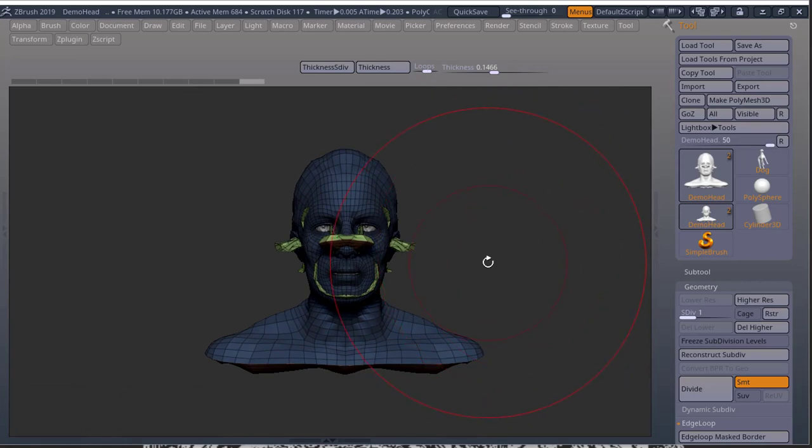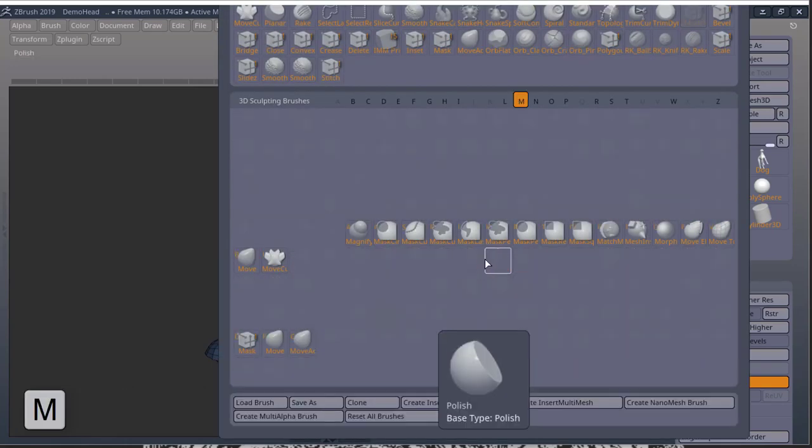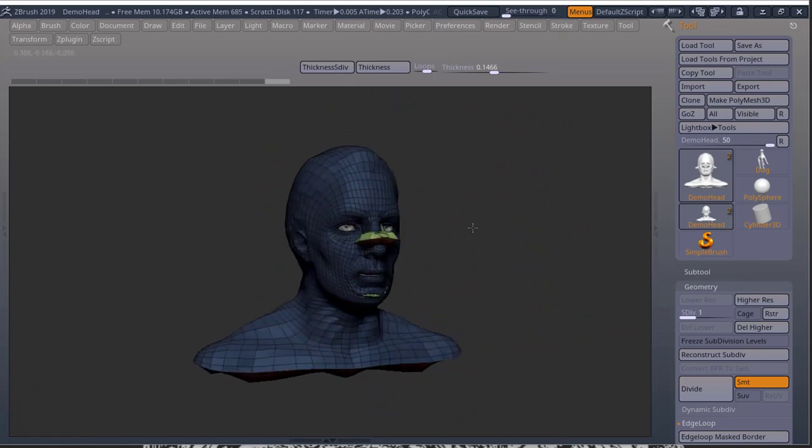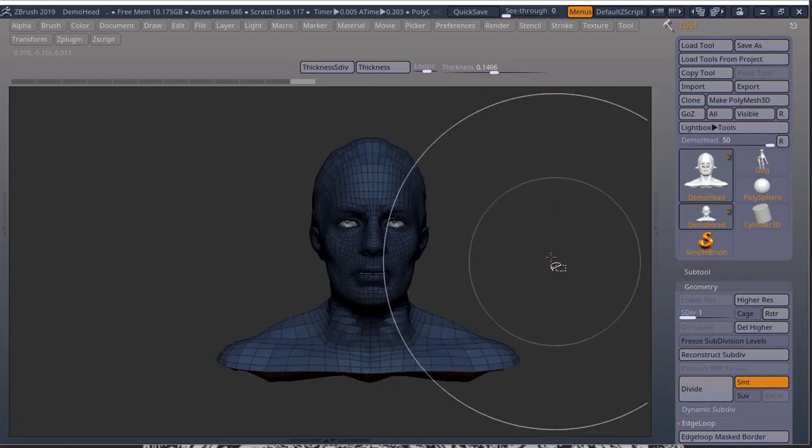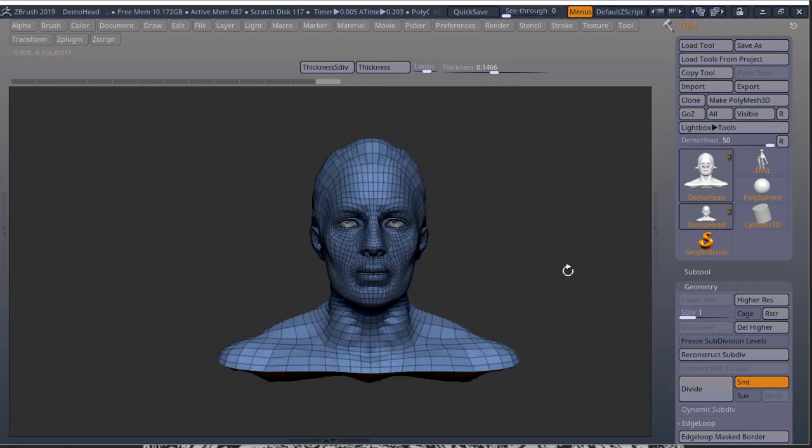And then you can go into your move tool, BMV, and you can start bringing these in again. Just control drag and you're sorted.